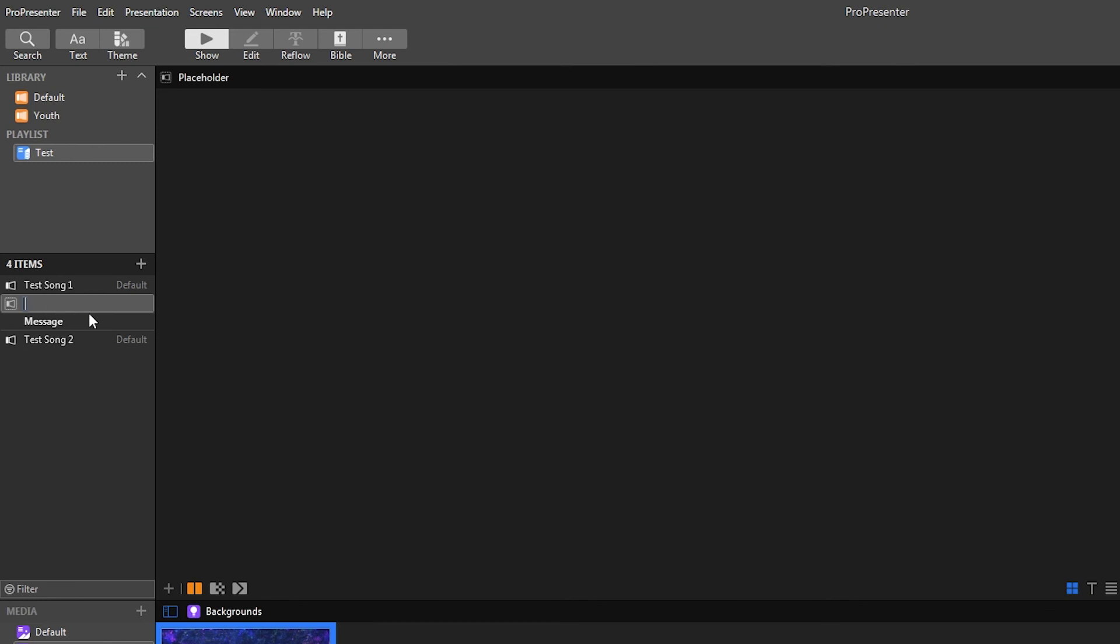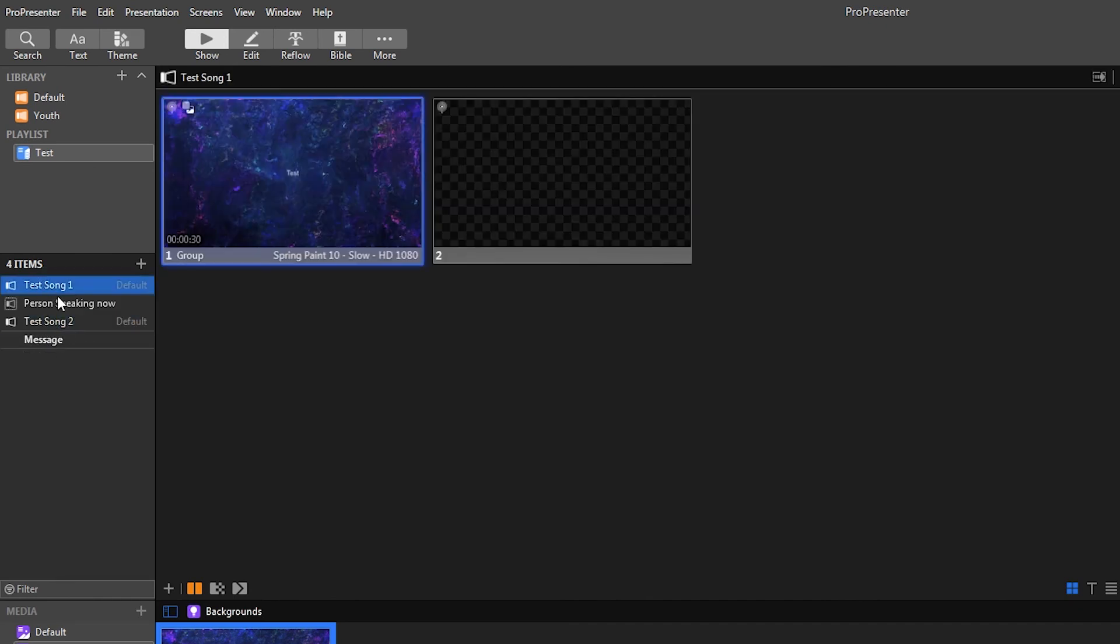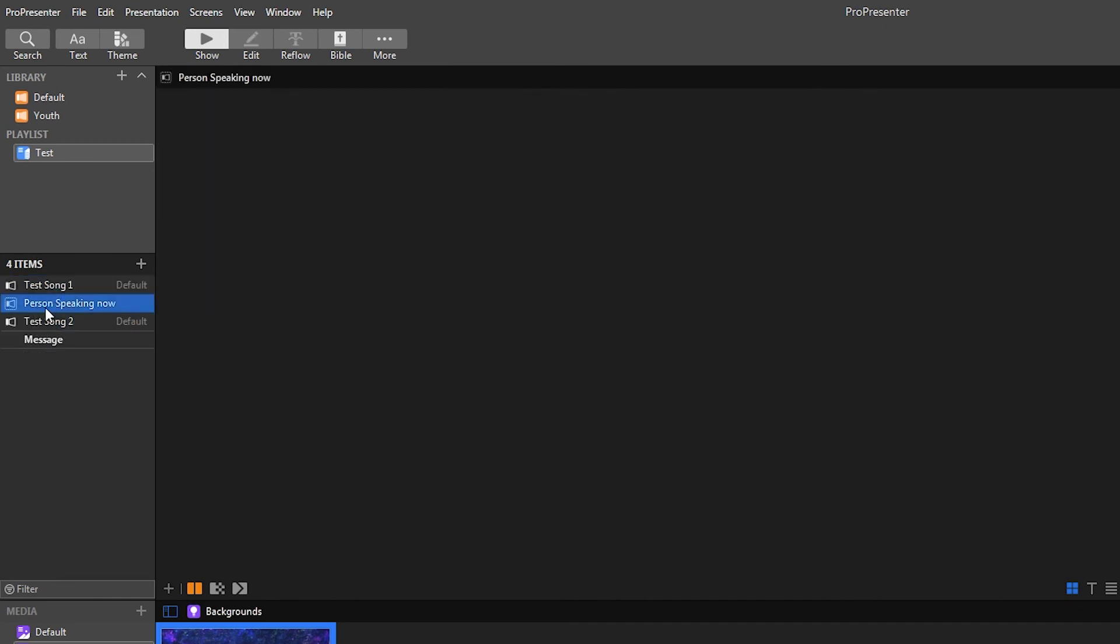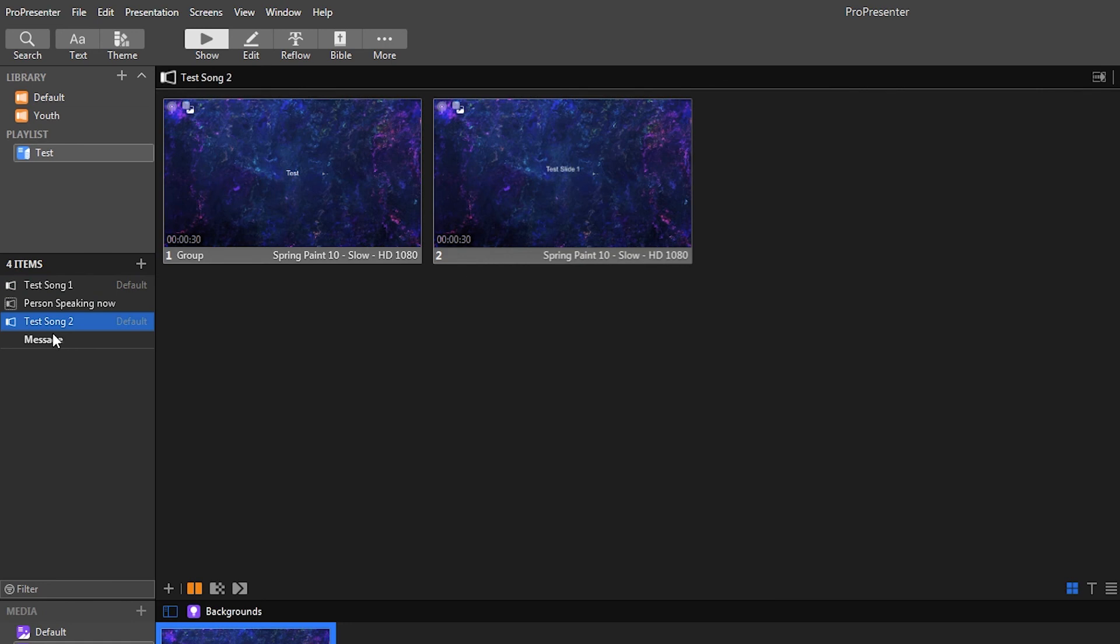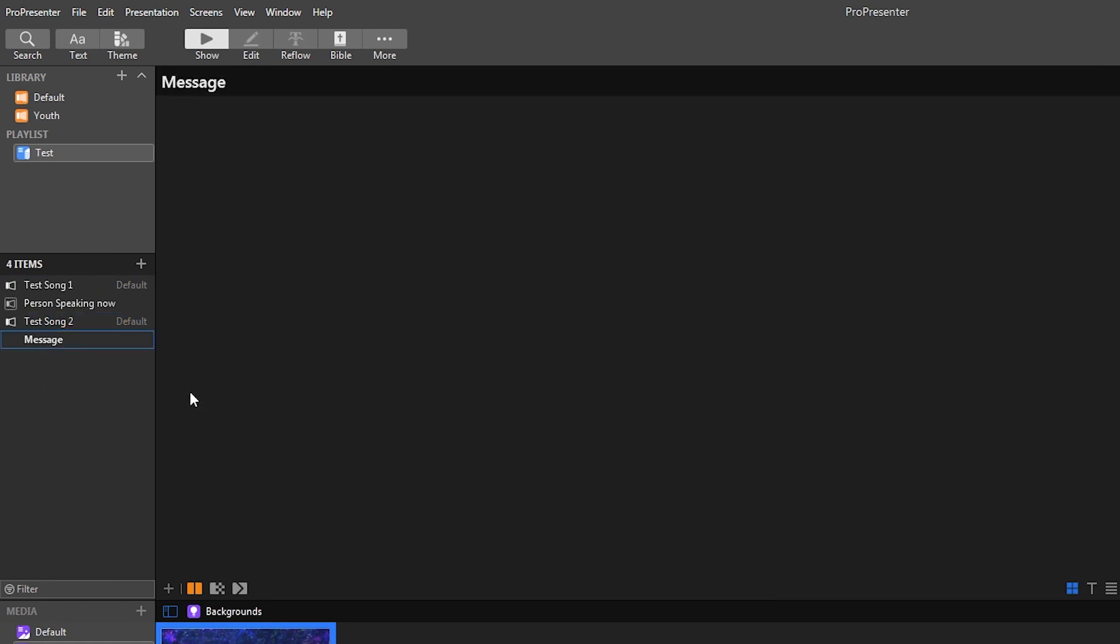So you'd like person speaking now, and then you could have next song. So like you have a song, someone comes up and speaks, song and then message notes type thing.